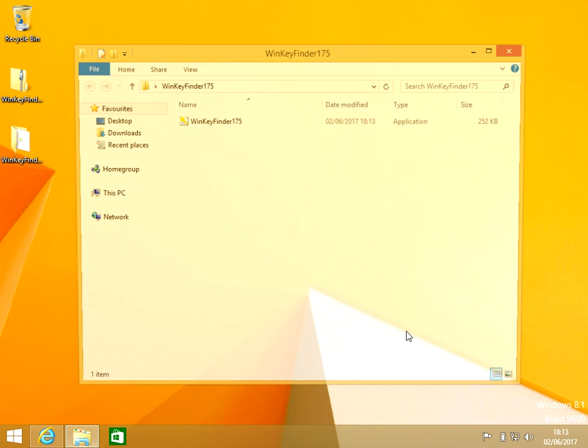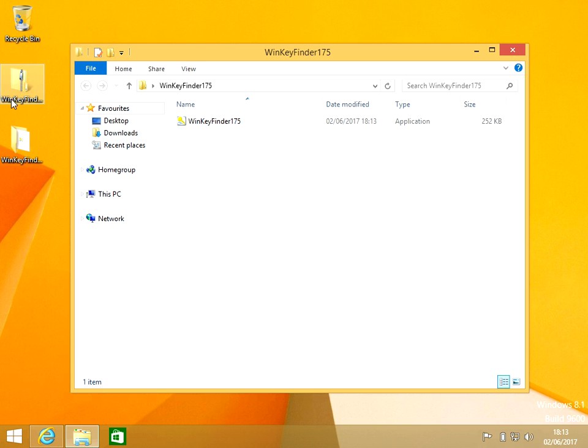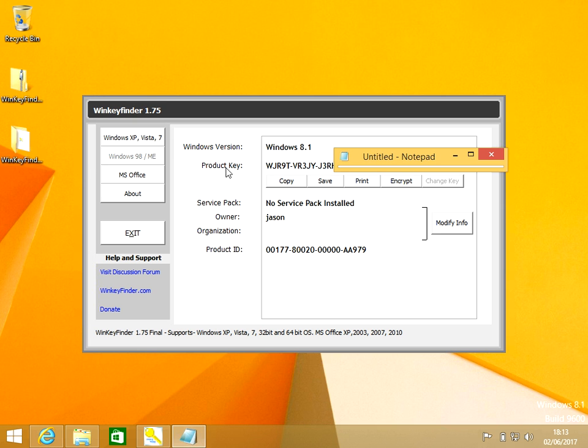Now all you need to do is double-click on this file. As we can see here, it shows you the product key. Obviously I put my pad there - I don't want you to see the